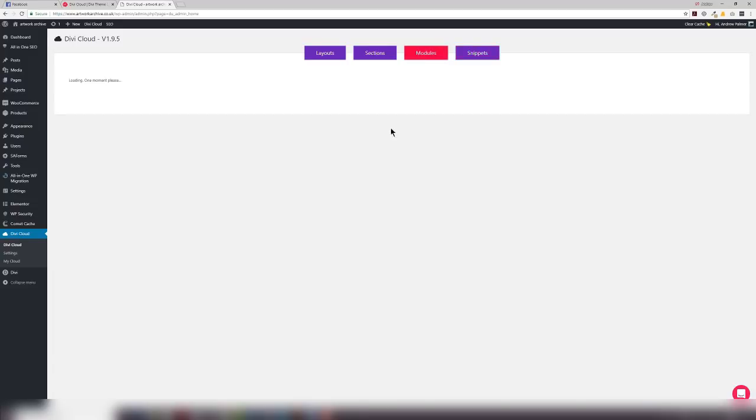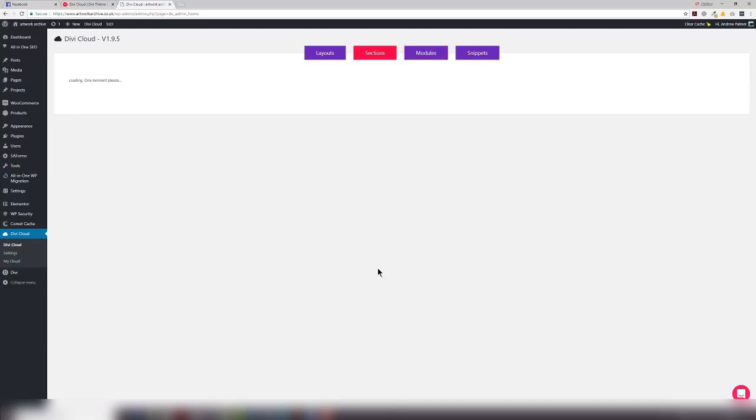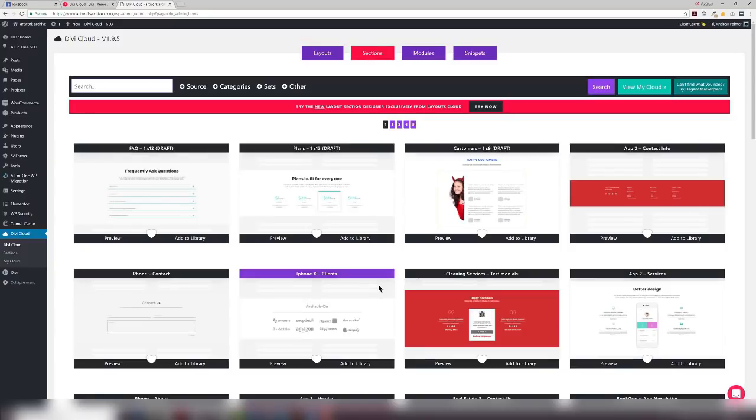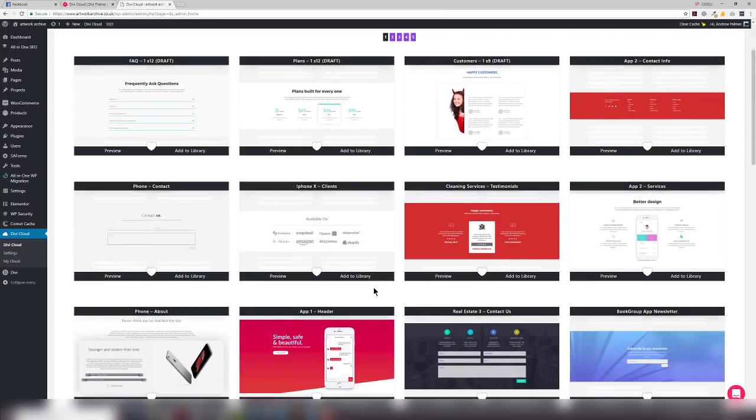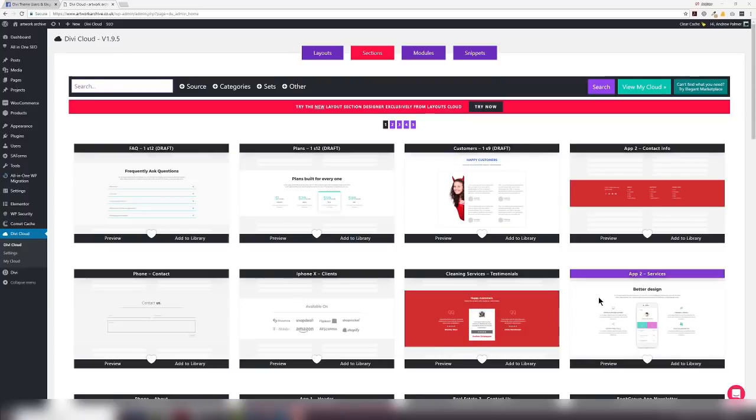You can see modules as well. To add a module, you can just say add to library and then you go to your library and add it to your page. Sections much the same. This has changed quite substantially because we've now got the new layout section designer and I would certainly recommend that you look at that. In the meantime, of course, I'll show you how to add a layout to a page.